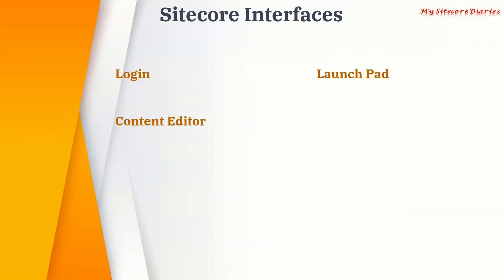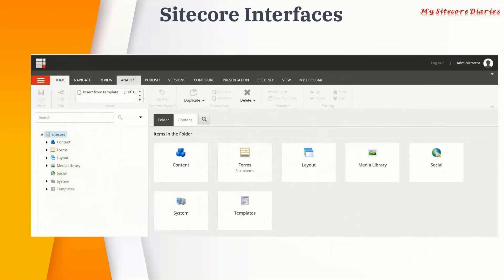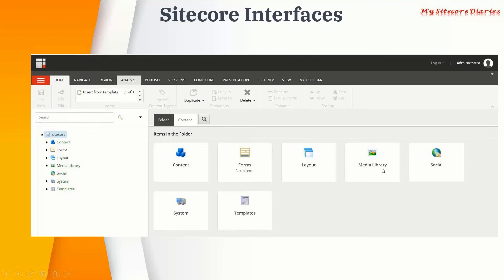The Content Editor is accessed from the Launchpad. It shows different nodes such as content, forms, layout, media library, social, system, and templates — we will explore each node in detail later. The Content Editor is used by content editors to update website content. The nodes and menu items visible depend on the role you are logged in with.